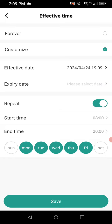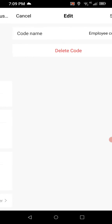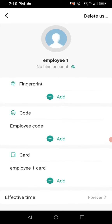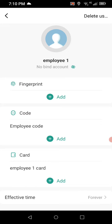You can also deselect Saturday and Sunday if the employee only works weekdays. That will only allow them to use their fob during working hours on weekdays. You can put in an expiry date if needed, or just keep it as forever. You can also go into code or card individually to delete or change them — so if someone loses their fob, just delete it and assign a new one without removing the entire user.